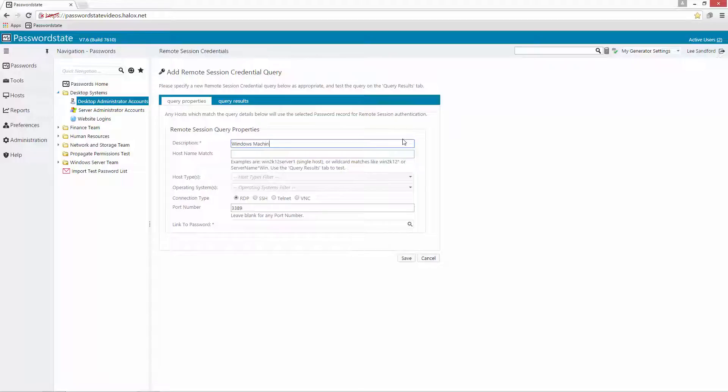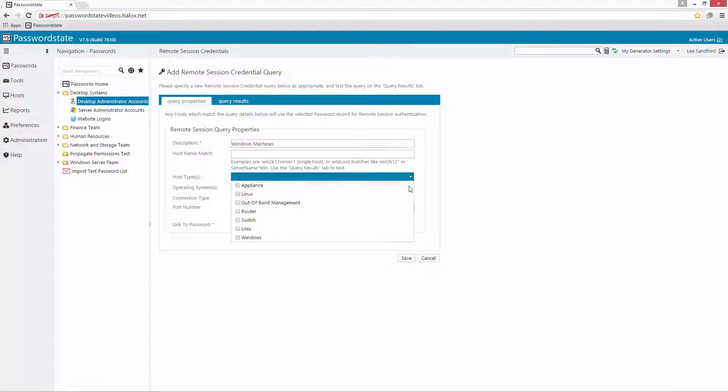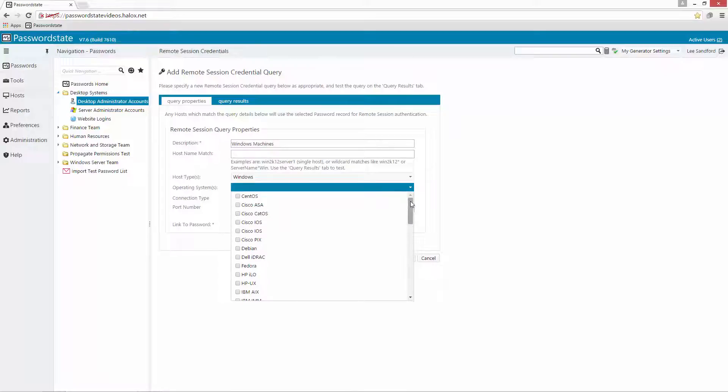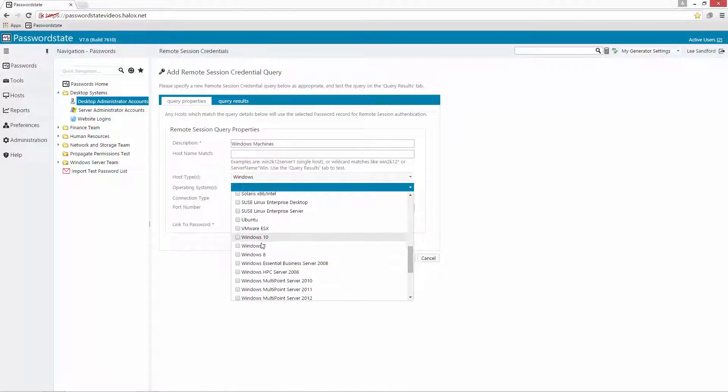So for this example I'm going to create one for Windows based machines. I'm going to leave the host name blank because I want it to be able to remote into any host. I don't want to lock it down to a specific host. We can then choose the Windows operating system and if we want to get a little bit more granular we can reduce it down to a specific operating system.